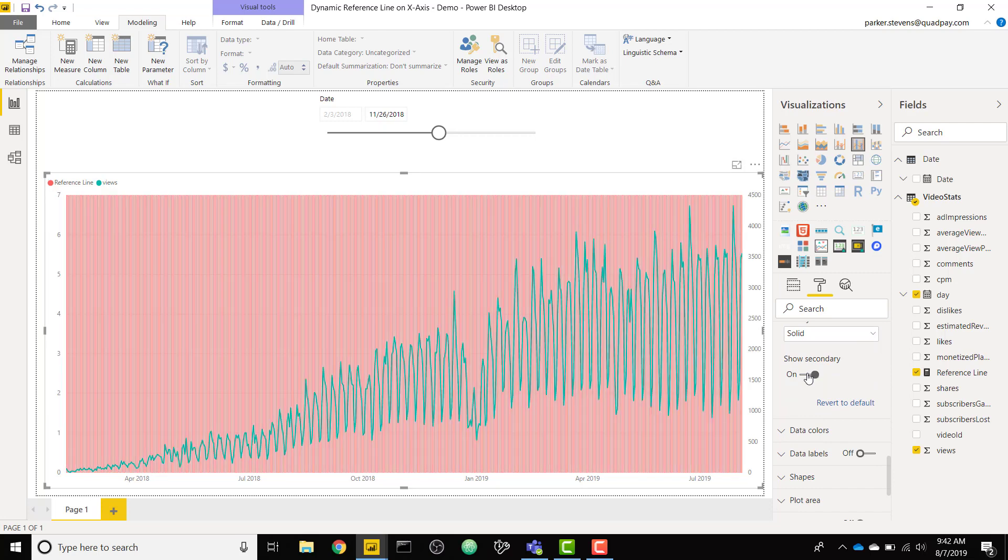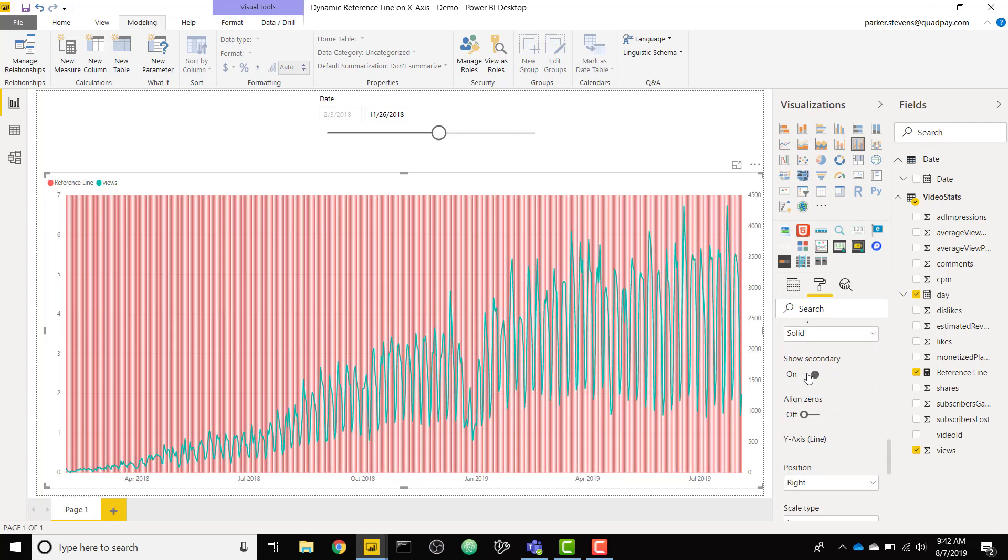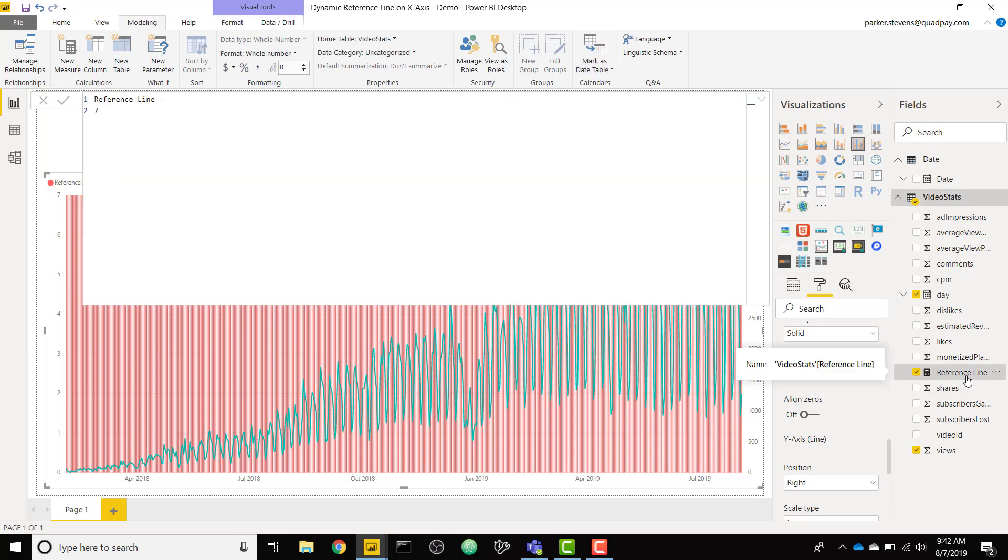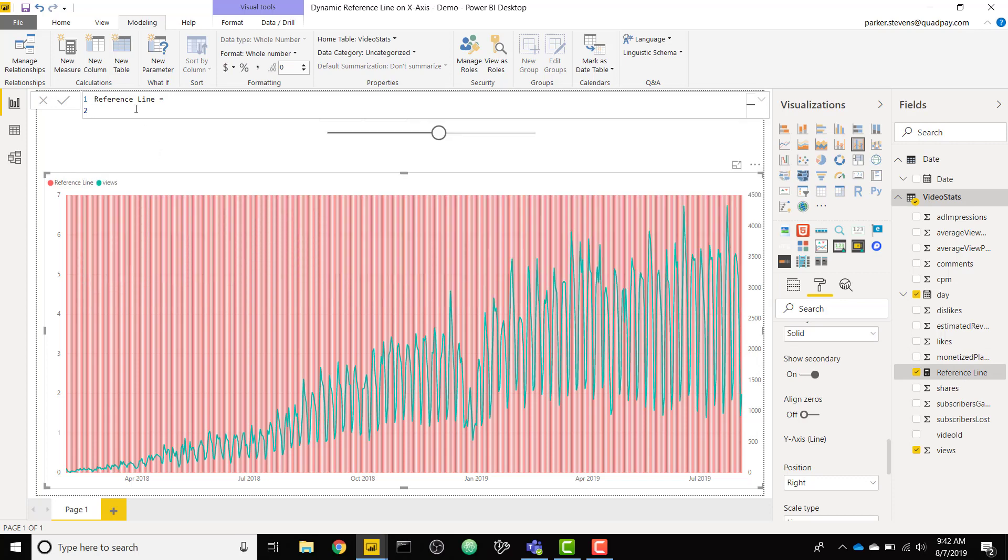Specifically for this line and clustered column chart we have the y-axis set to where show secondary is off. If this were on, which it is by default, we'll have two y-axes. Our reference line has its own axis on the left and our views has its own axis on the right. This isn't necessarily what we want but we're going to leave it on for just a second.